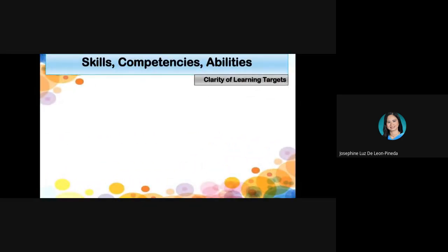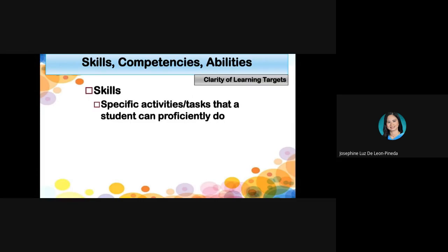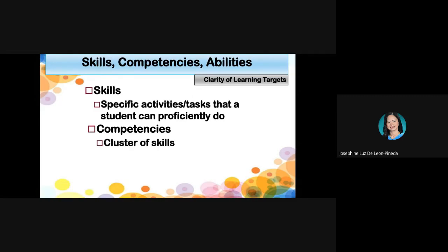When we talk about skills, we're referring to specific activities or tasks that a student can proficiently do — such as communication skills or problem-solving skills. When we talk about competencies, we're talking about a cluster of skills. For example, in 21st century skills, reading competencies and mathematics competencies each involve several kinds of skills.